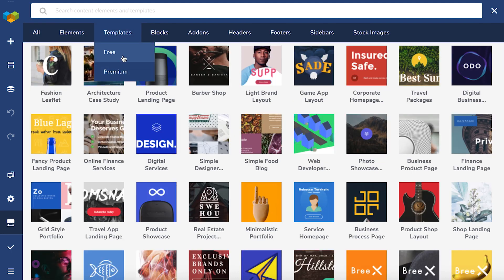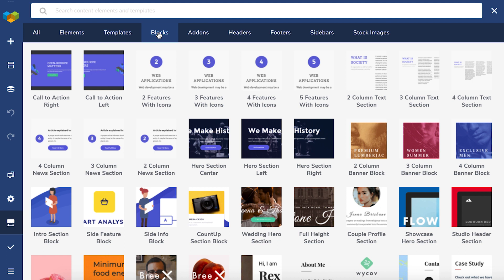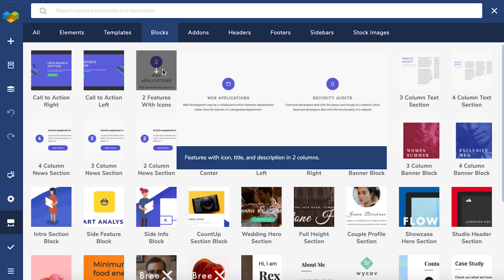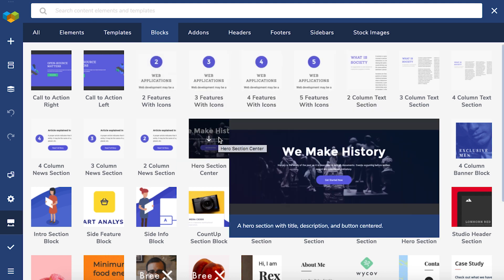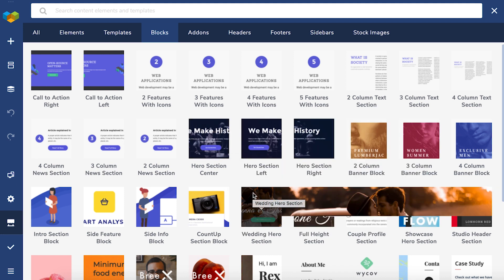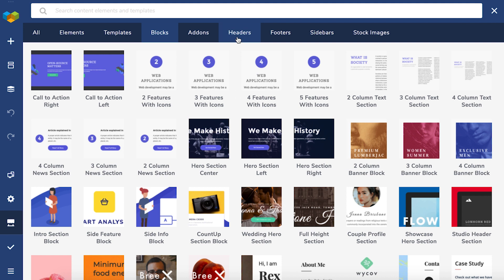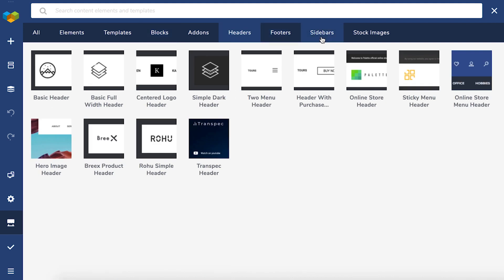There's also a section for block templates where you can find blocks of content like feature, call to action, product description and many more blocks that you can use to build the page. There are also header, footer and sidebar templates available.